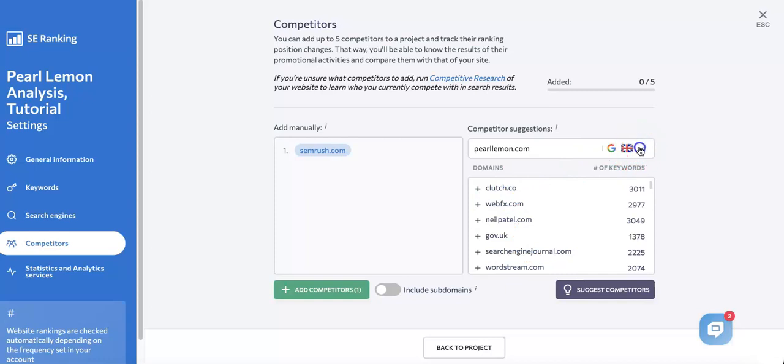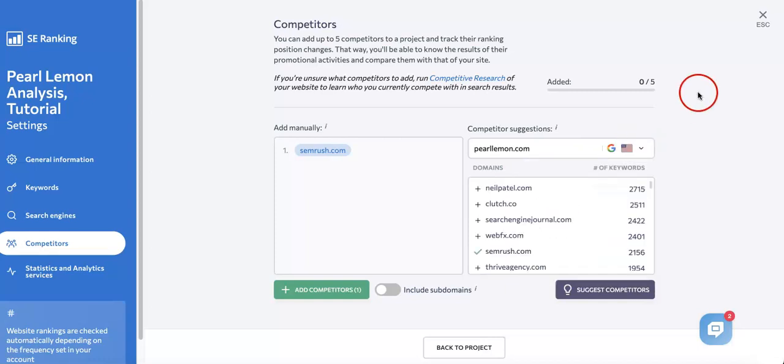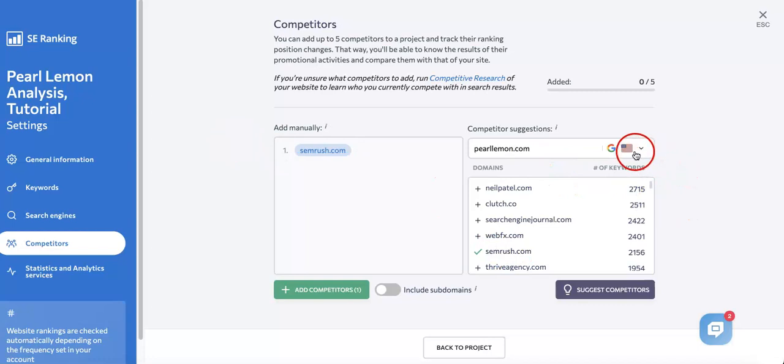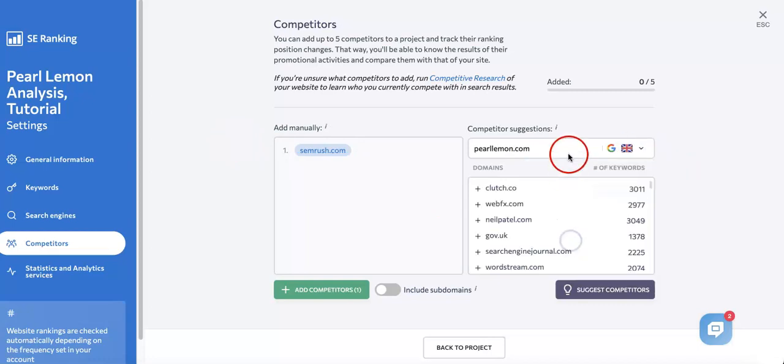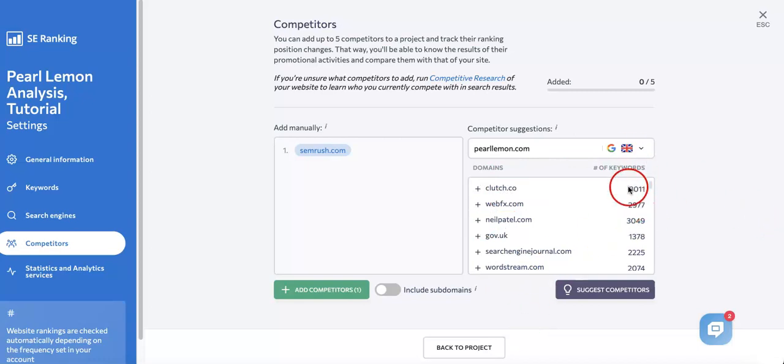Here we have Clutch, WebFX, Neil Patel, gov.uk - it'll be different from the USA version of competitors. I added SEMrush which is on our US competitor suggestion but also on our UK one. I'm going to show you how to add it. If you hover your mouse over it, the button on the right will read Add. All you have to do is click it.